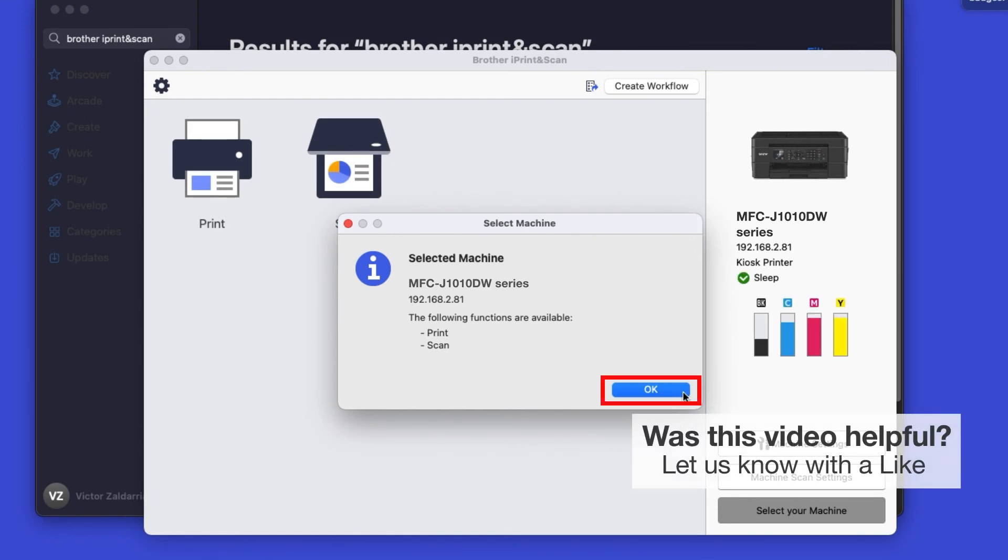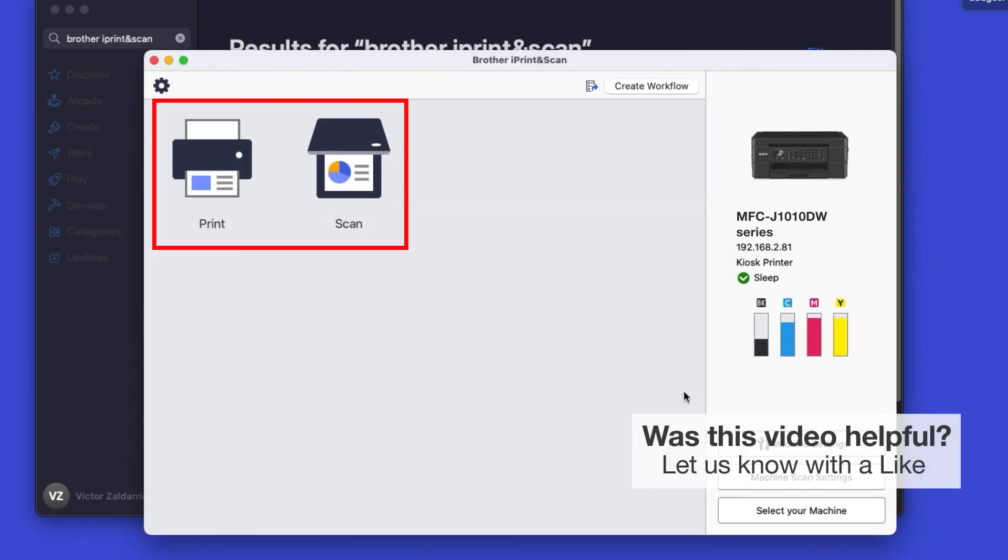Click OK again. All the functions your machine supports will be displayed in the iPrint and Scan window. You are now ready to scan and print.